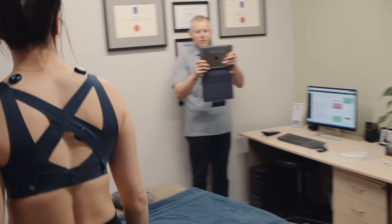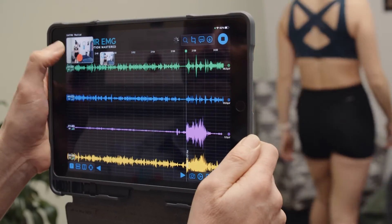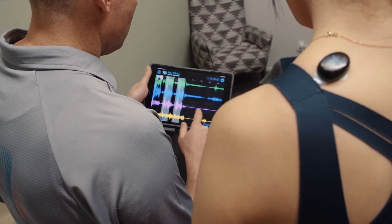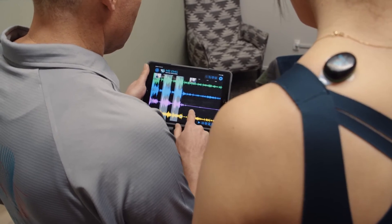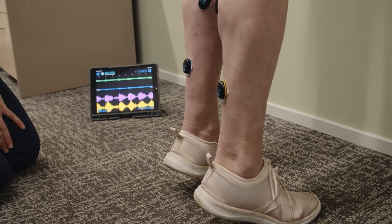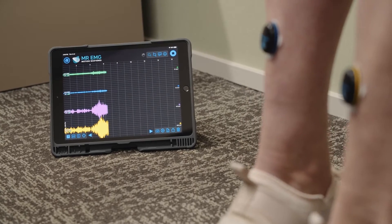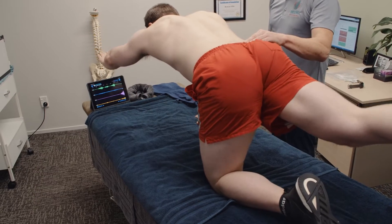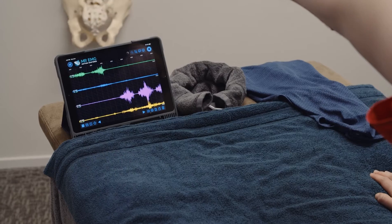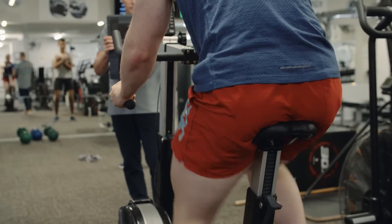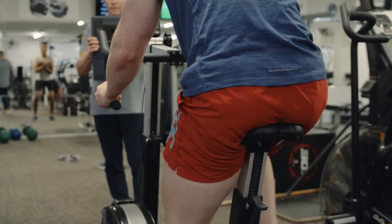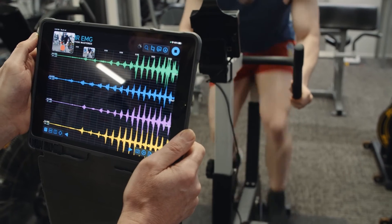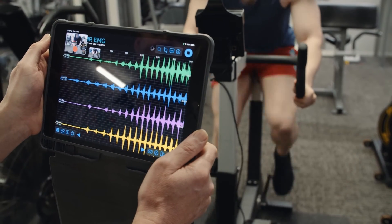Mr. EMG will enable you to identify hyperactive muscles, which are muscles that fire continuously at low amplitudes, and underactive muscles, which are muscles presenting with lower than ideal muscle outputs. Mr. EMG will allow you to show your subjects what you see as their clinician and prove exercise may be essential for their recovery, encouraging improved muscle engagement, strength, and resilience.